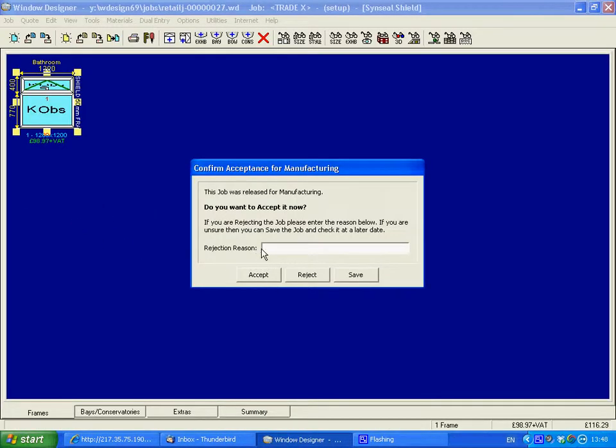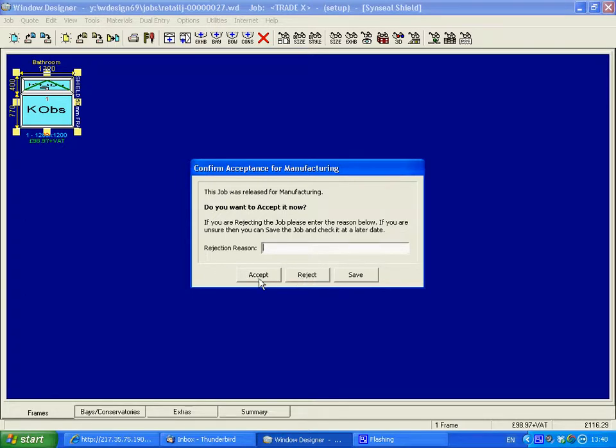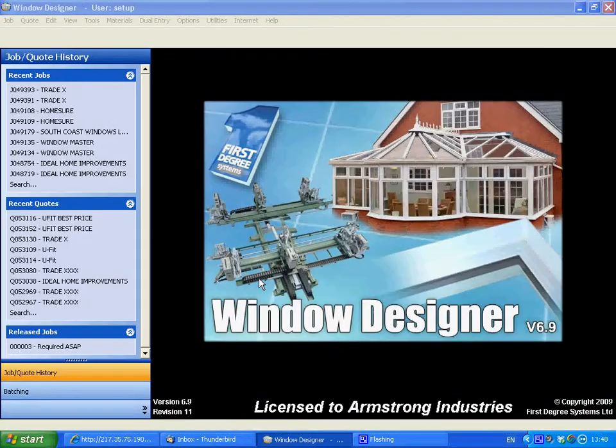What we're doing in this stage is making sure that everything on it can be made. If there's something wrong with it, we'd give you a reason why we couldn't make it. So we've got accept, reject, or save. We'll accept that.